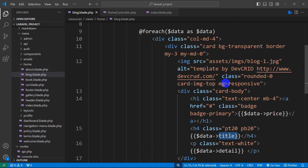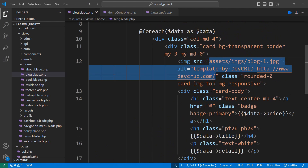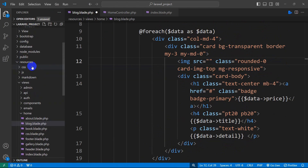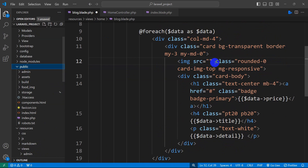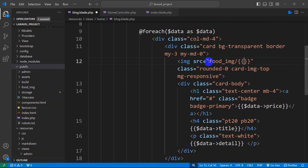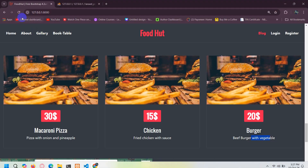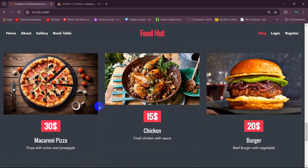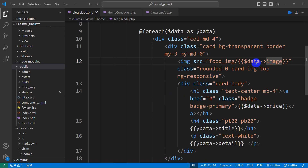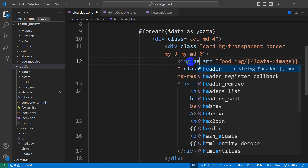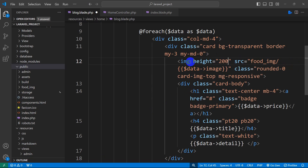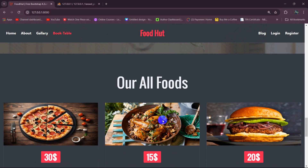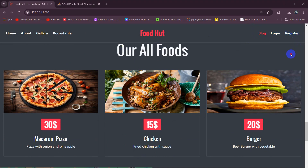Now let's update the image as well. For the image src we store our images in the public folder under public/food_image. So we set the src to the asset path with code_img then a slash, then double curly braces with {{ $data->image }} for the image name. If we now save and refresh, there you can see it is showing our foods. Let's also set a fixed height — height="200" — so all foods have the same width. Save, refresh, and there you can see it showing the data for a user who is not logged in.